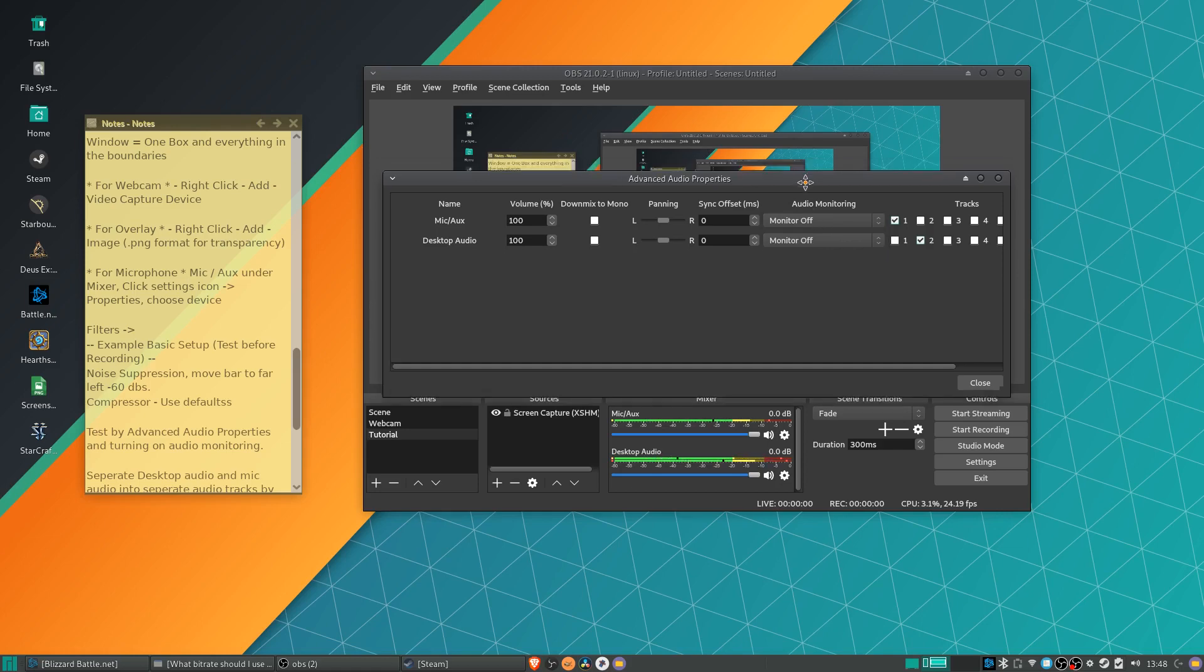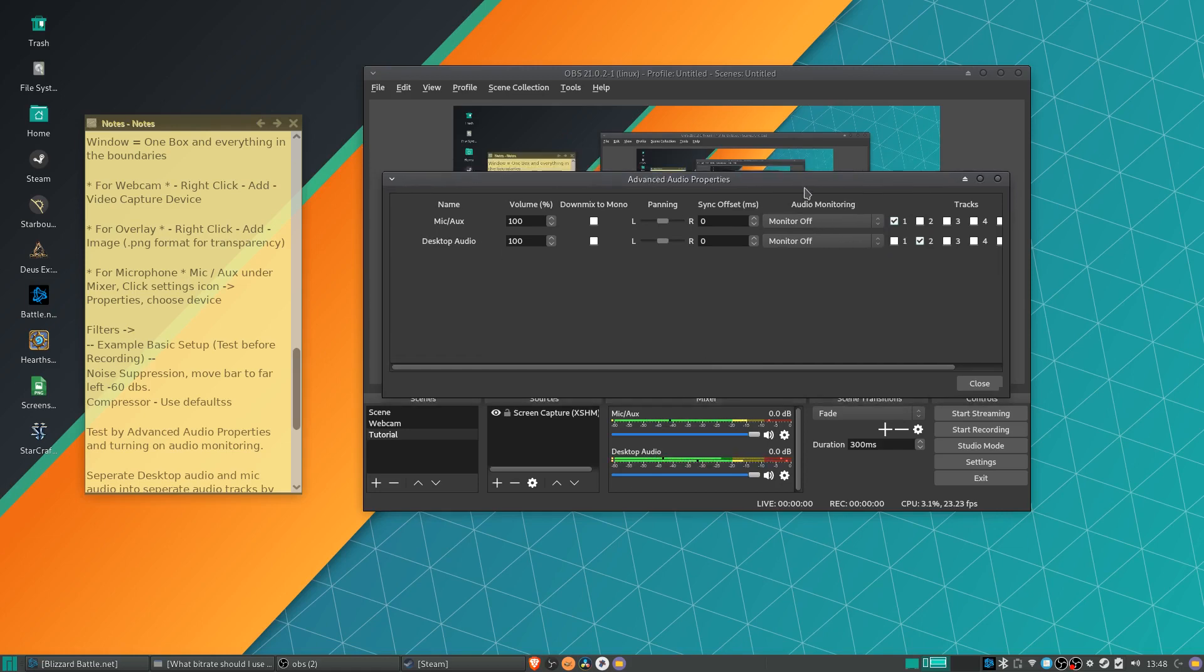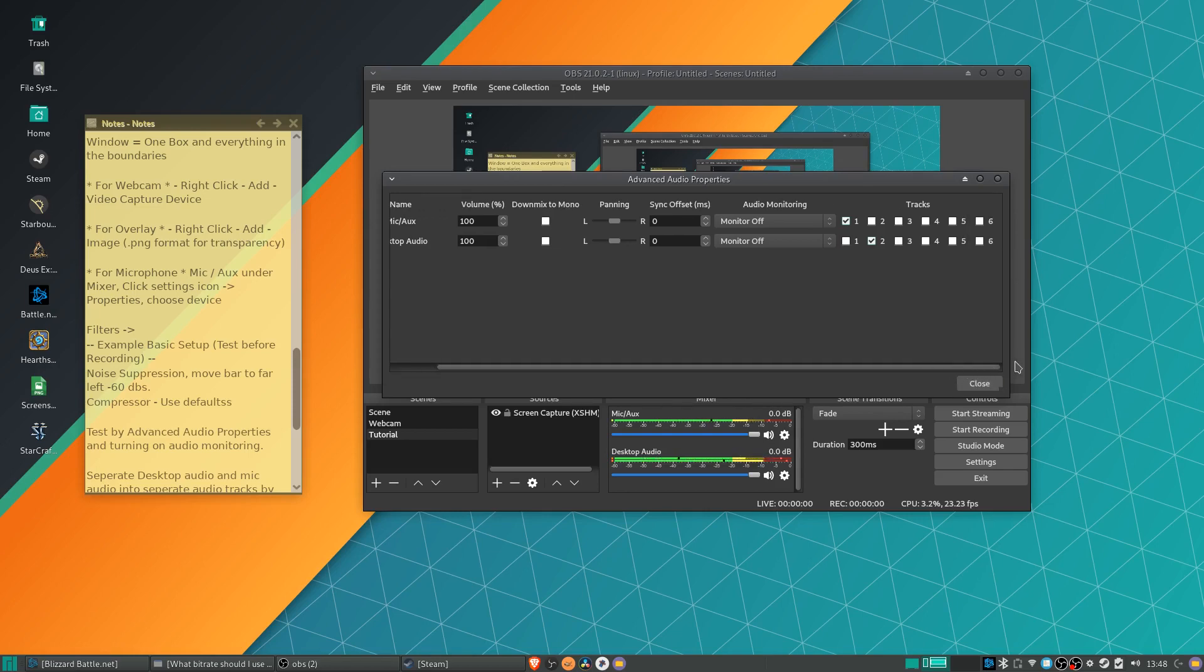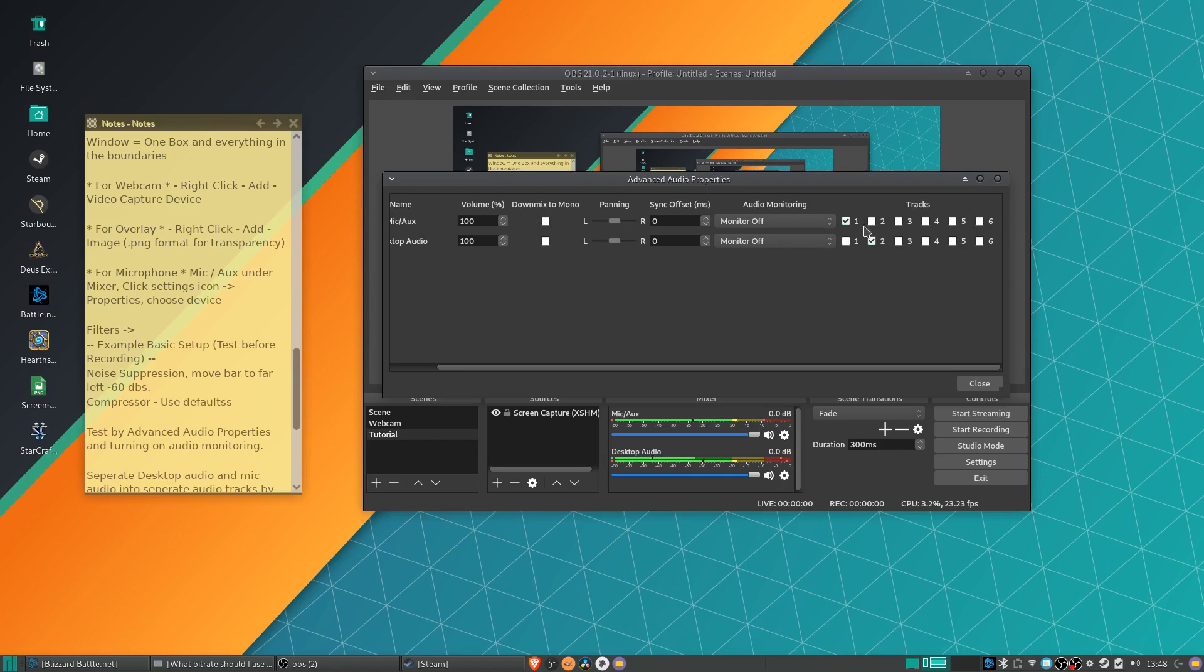Now, the other thing we need to do here, if you remember from the settings menu, we enabled two audio tracks. What you'll see is that for both desktop audio and your mic, these six tracks are checked in both cases.